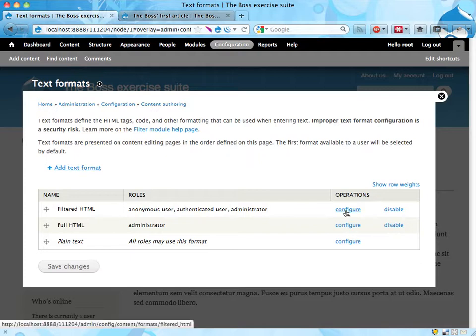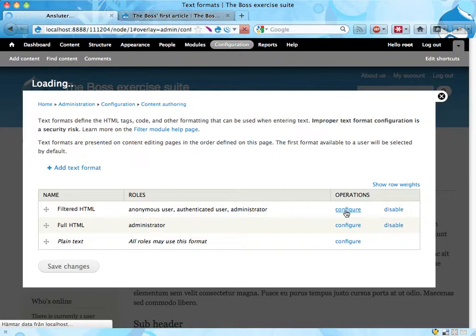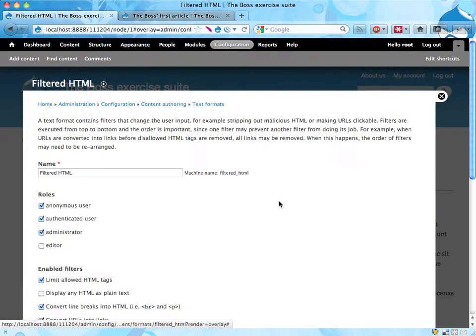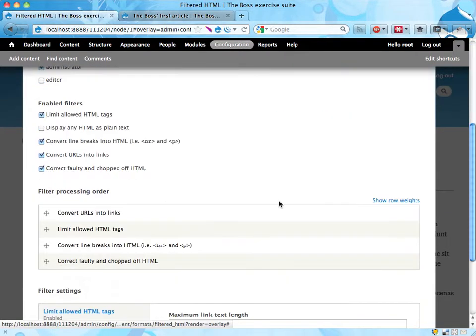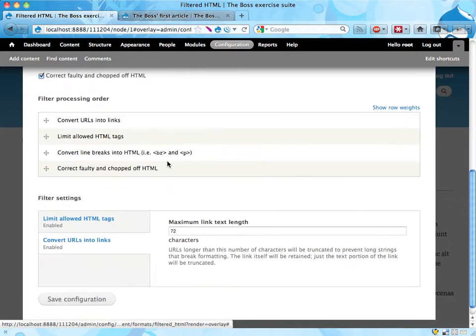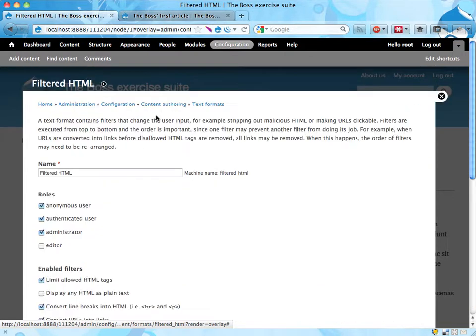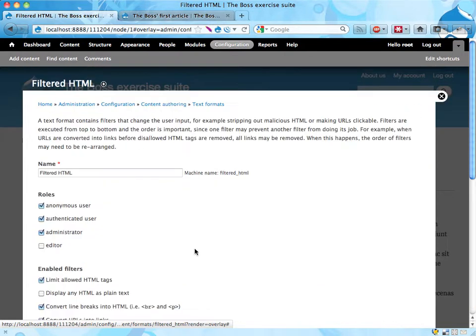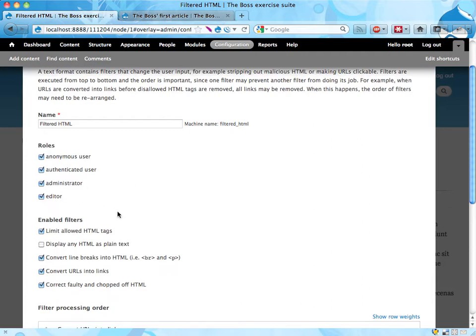Let's edit this filtered HTML thing, configure, and here, down here, it contains a number of settings and stuff, who should be able to use, editors should be able to use this.